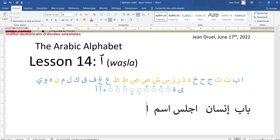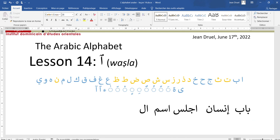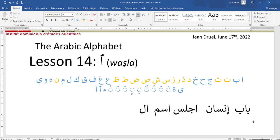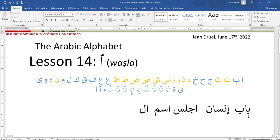We also have the definite article al- which also uses this vowel of liaison at the beginning. It is very common, but it is important to remember that it disappears altogether as soon as you have a word before it. So this is how Arabic words begin — either with a consonant like this, a consonant like the hamza, or with a vowel of liaison including the definite article.